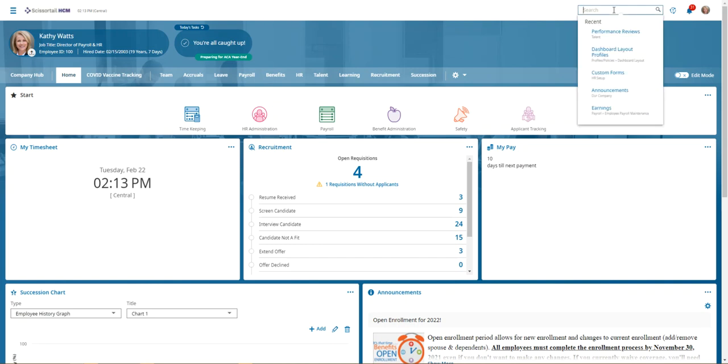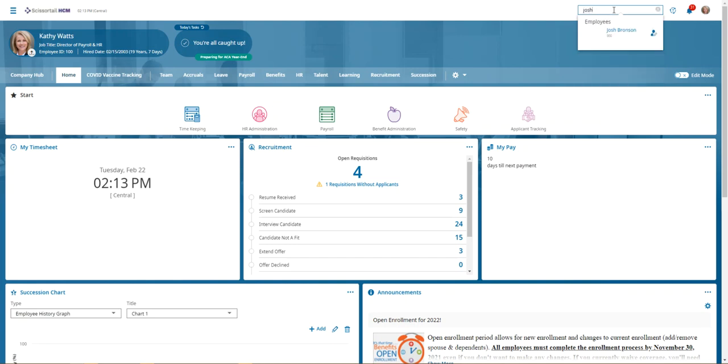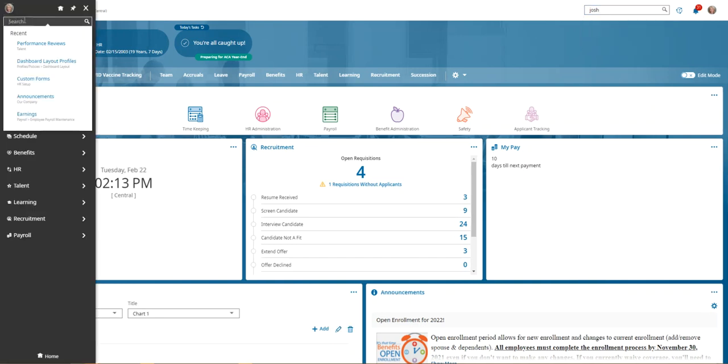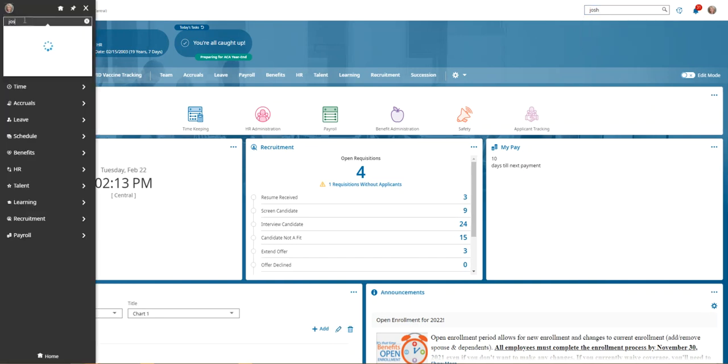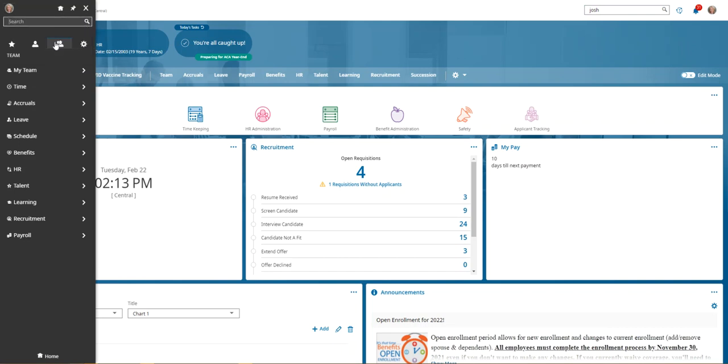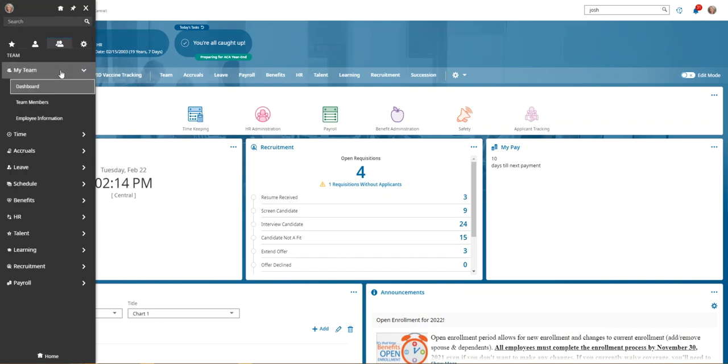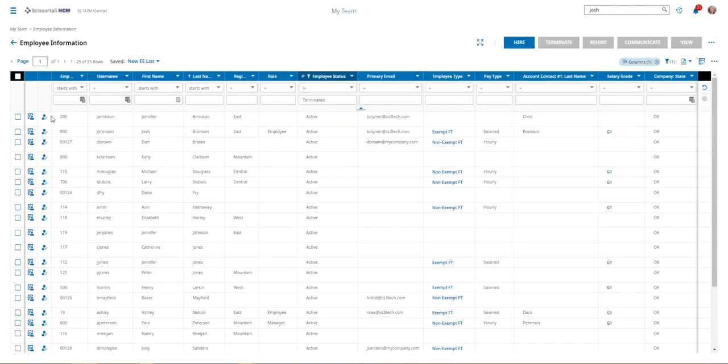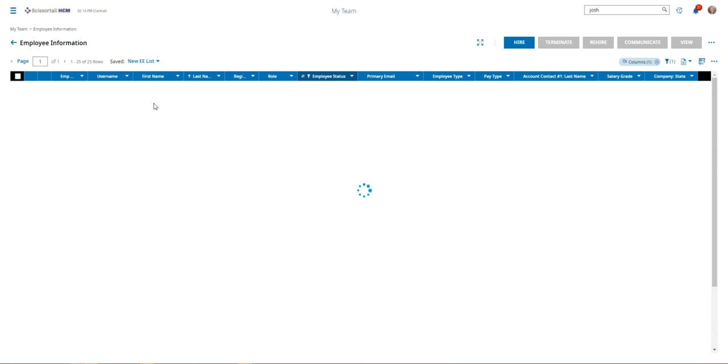The first way is real simple. We're just going to search for the employee and we can search for him in the search bar here. We can go to the hamburger, we can search for him here. By clicking his name we would find him, or we can go to the team icon, my team, employee information, and we can filter for him here.